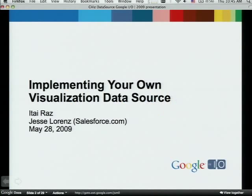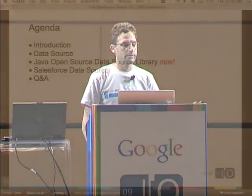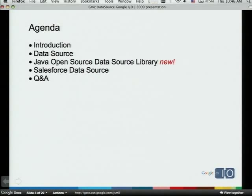Good morning, everybody. My name is Itay, and I'm an engineer from Google Tel Aviv. I'm going to talk about how to implement your own data source for the Google Visualization API. I'll start with an introduction about the API itself, then focus on the concept of data source. Then I'll talk about the open source Java library we just announced, and later Jesse Lawrence from Salesforce will talk about their implementation, followed by Q&A.